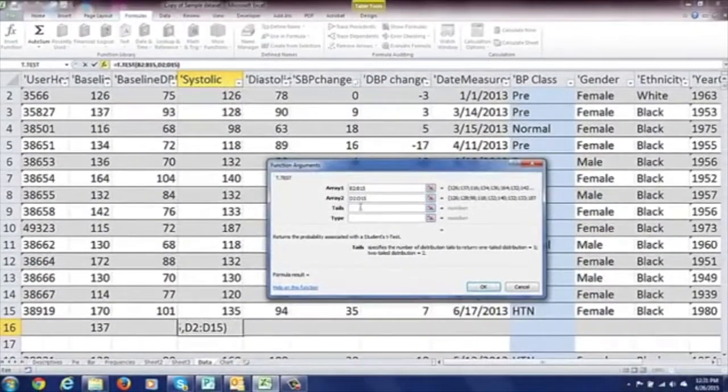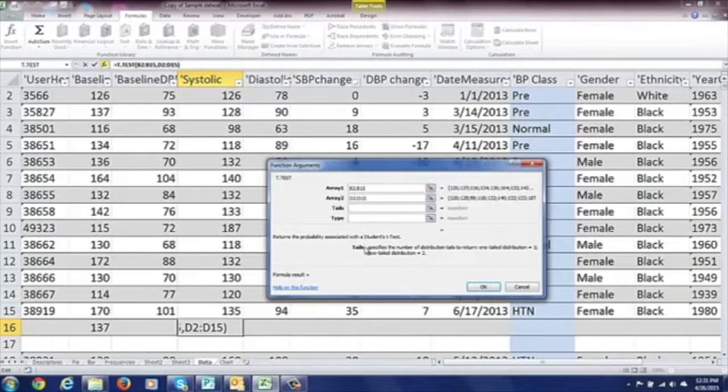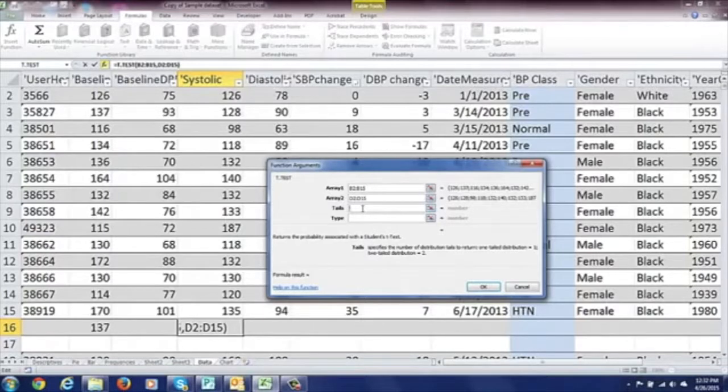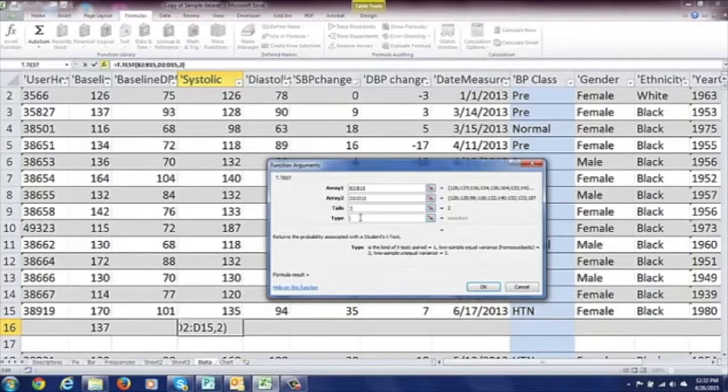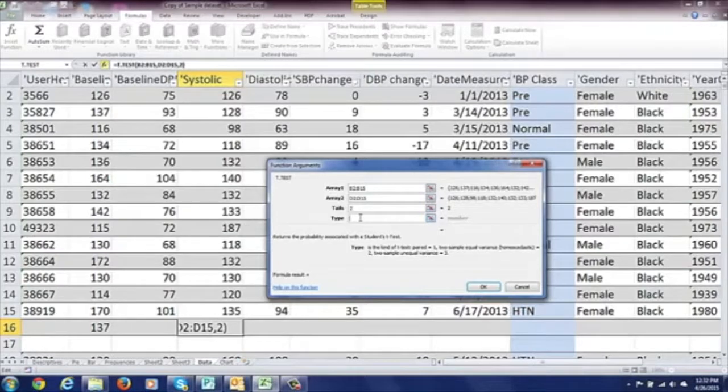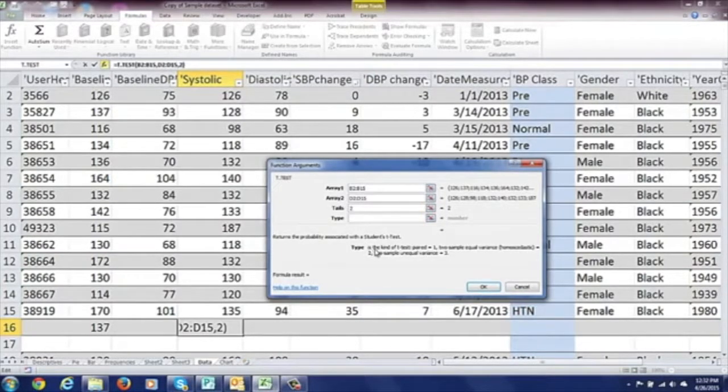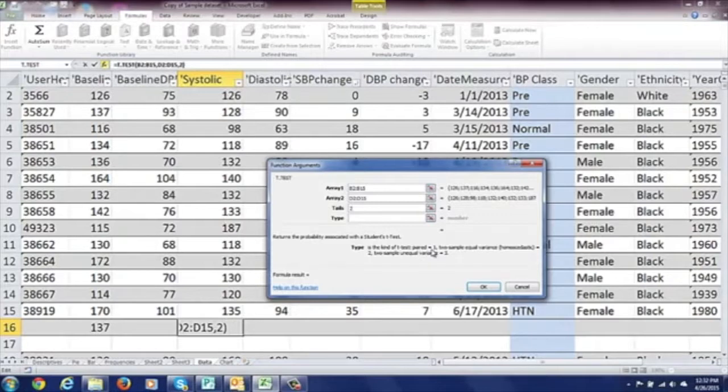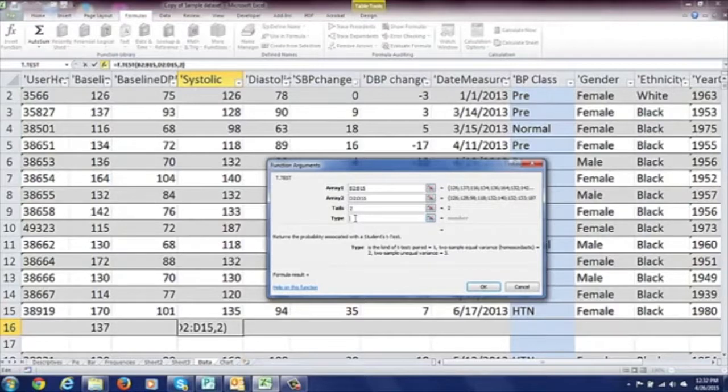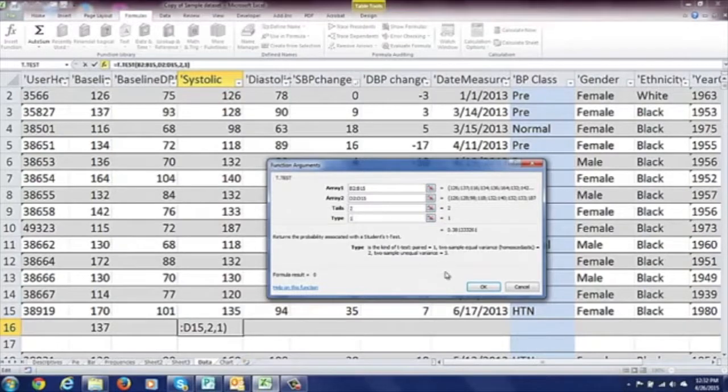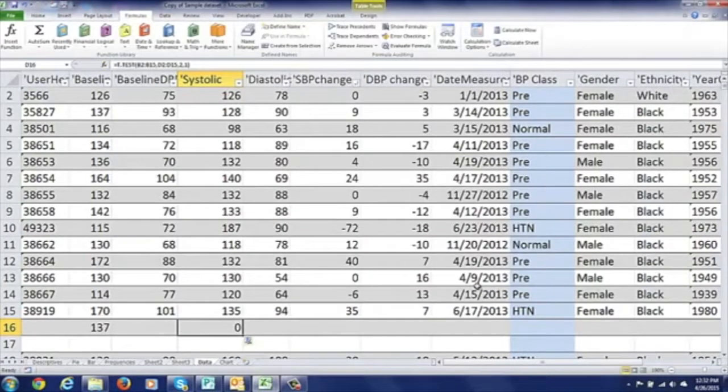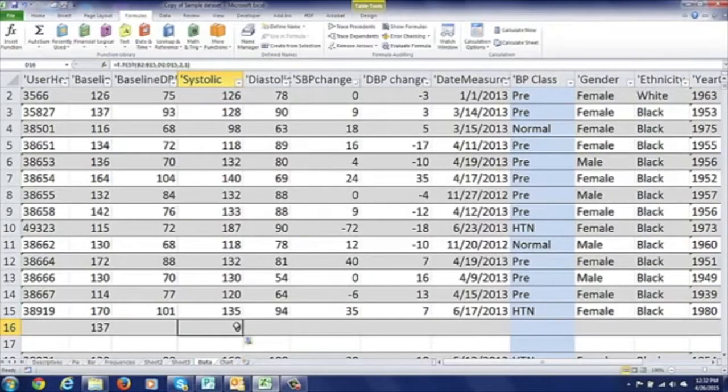One tail or two tail, so it walks you through. You'll always be sure to follow the instructions here. We're going to do two tail and then finally the type of t-test. So we have options: a paired t-test, a two sample with equal variance, or a two sample with unequal variance. This one is actually a paired t-test, so we'll select one here. It already does the math here for a p-value and that's how to do a t-test.